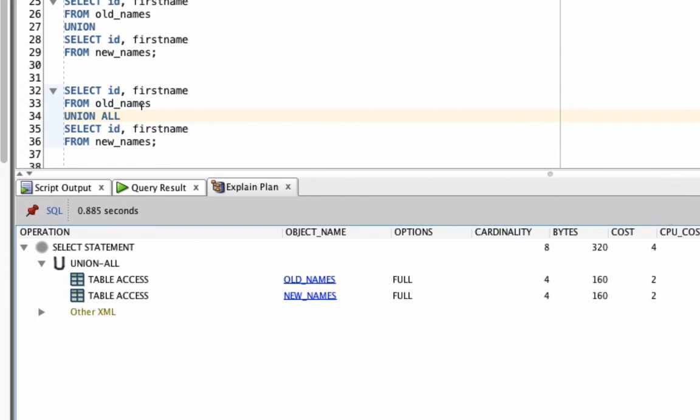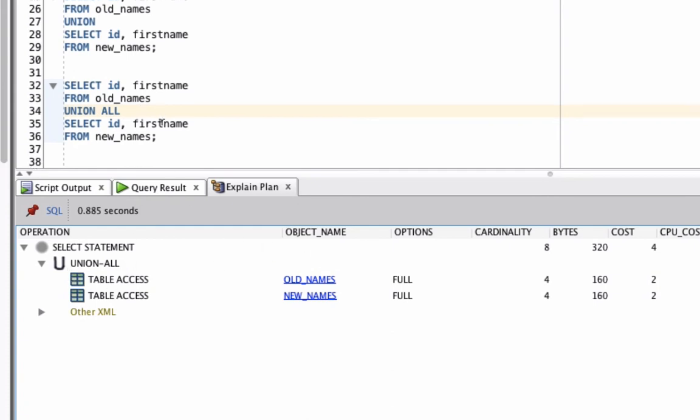So we can see that the cost is slightly less using the Union All method when compared to Union because it doesn't have that sort unique step in the middle. So that's what the differences are between Union and Union All in Oracle SQL.